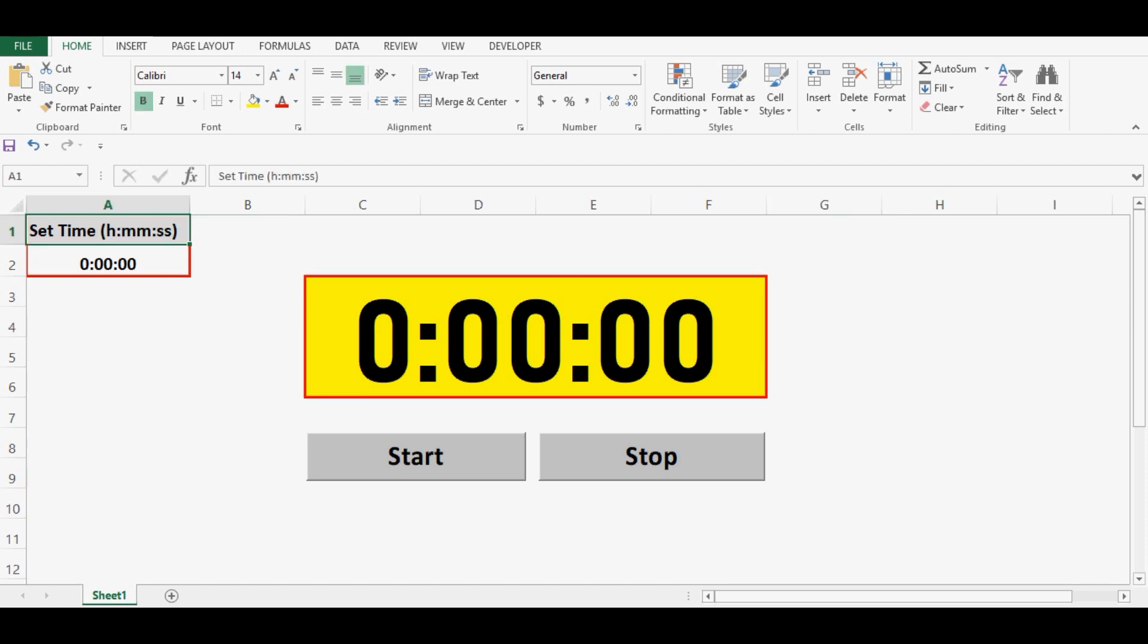On cell A1 I have given some instructions like how we can use the time format. Cell A2 is where we can enter time for the stopwatch. Let's see how we can use this timer.